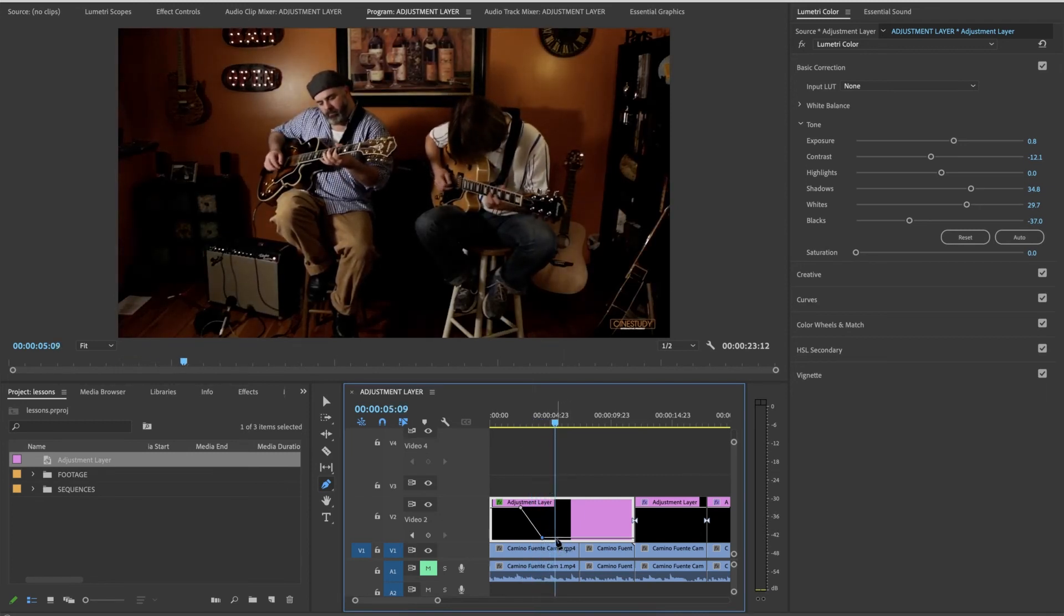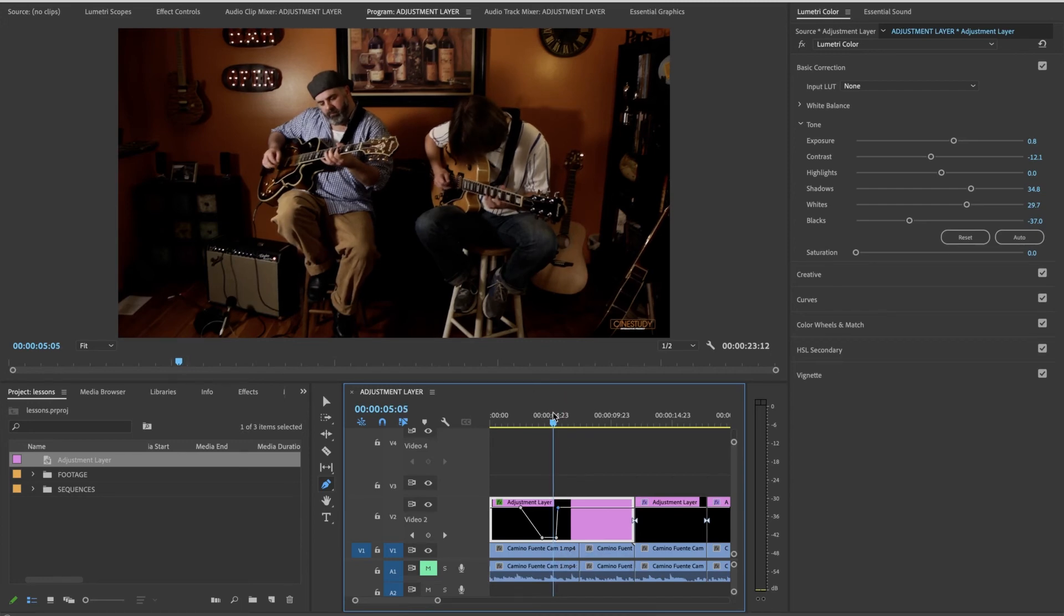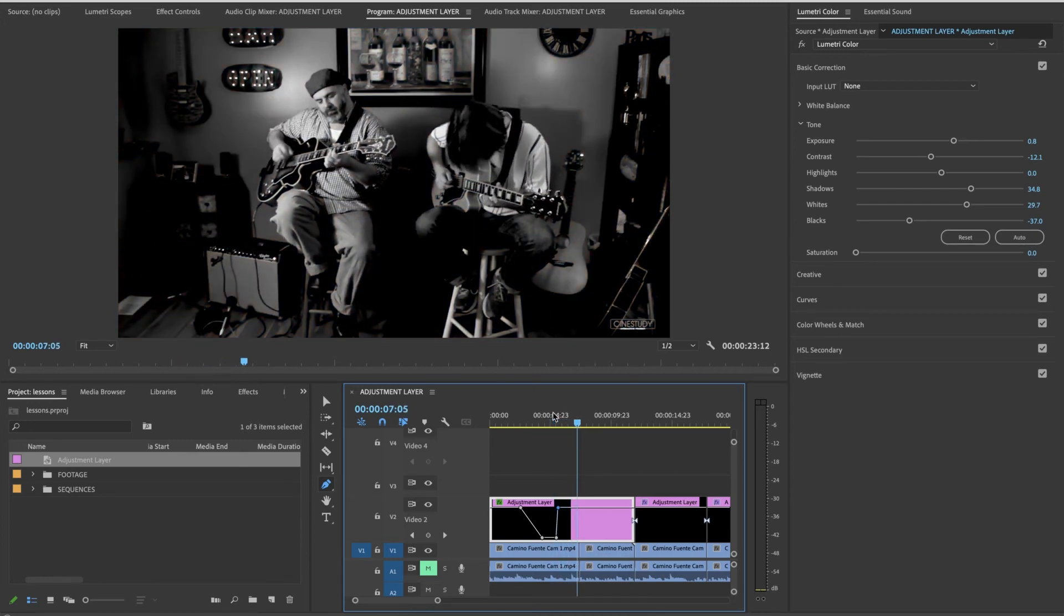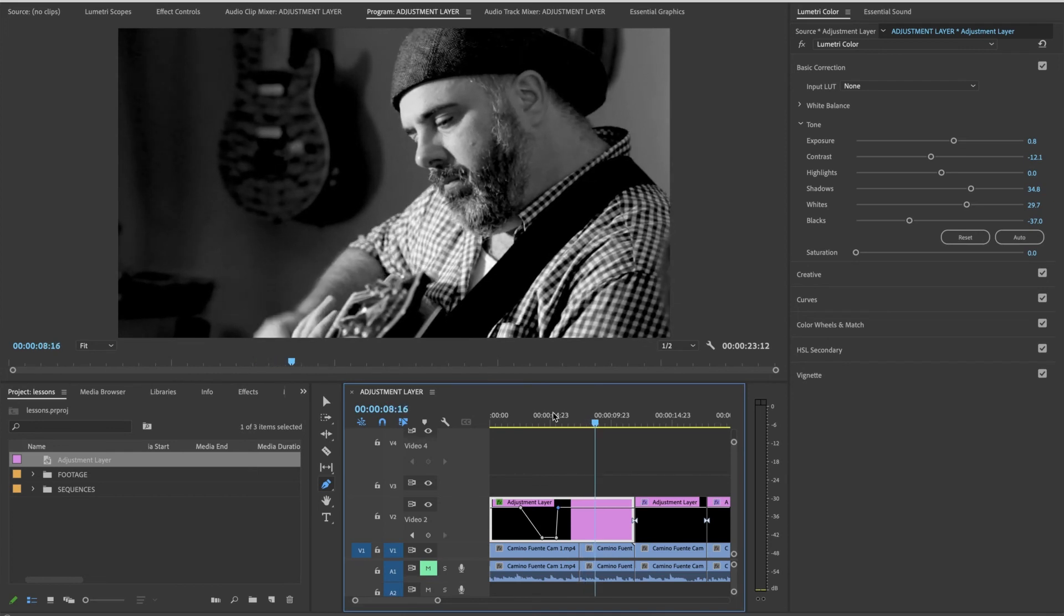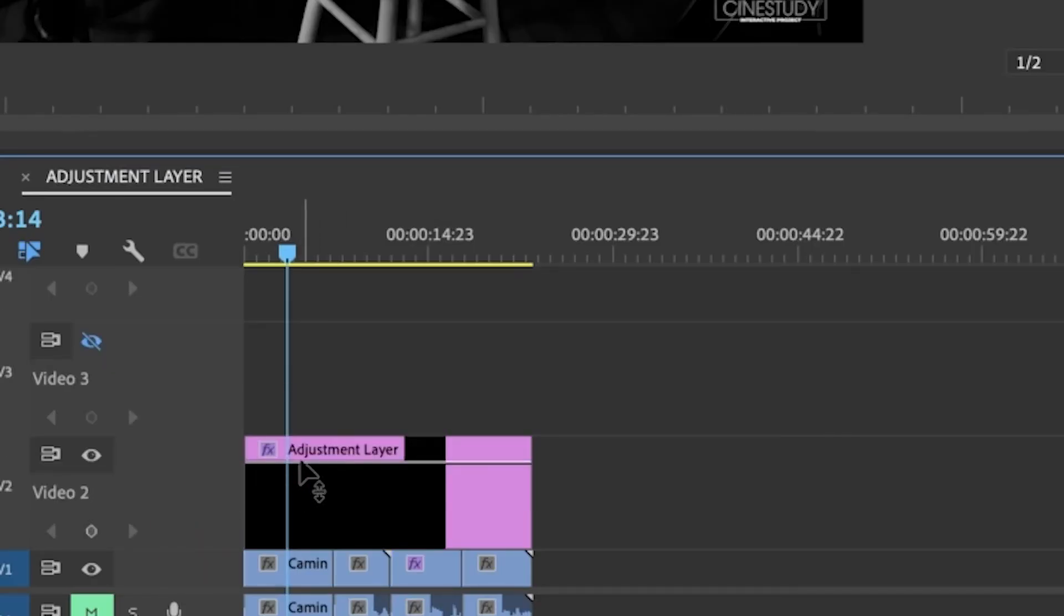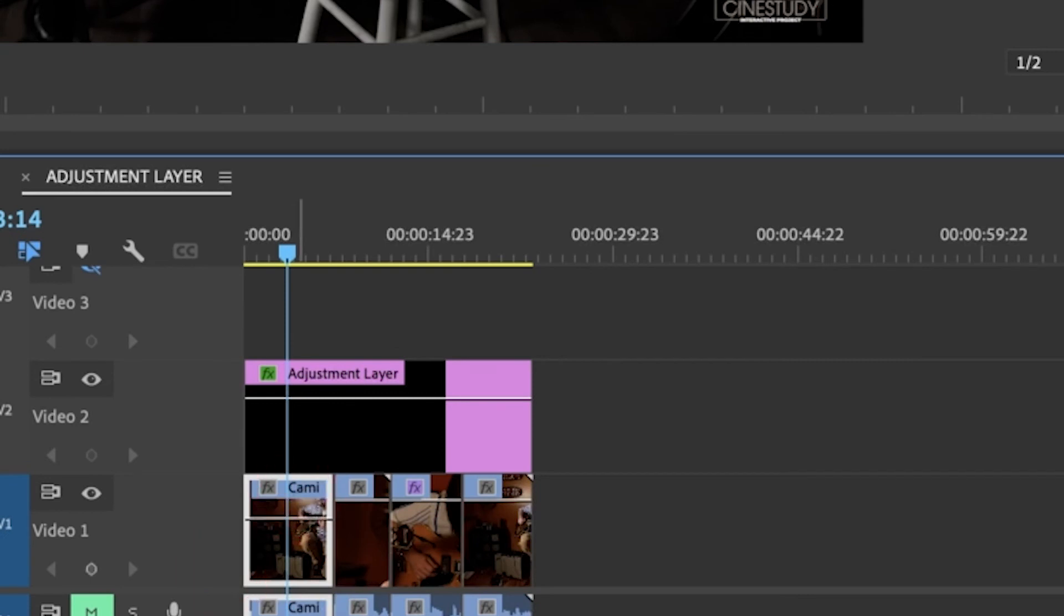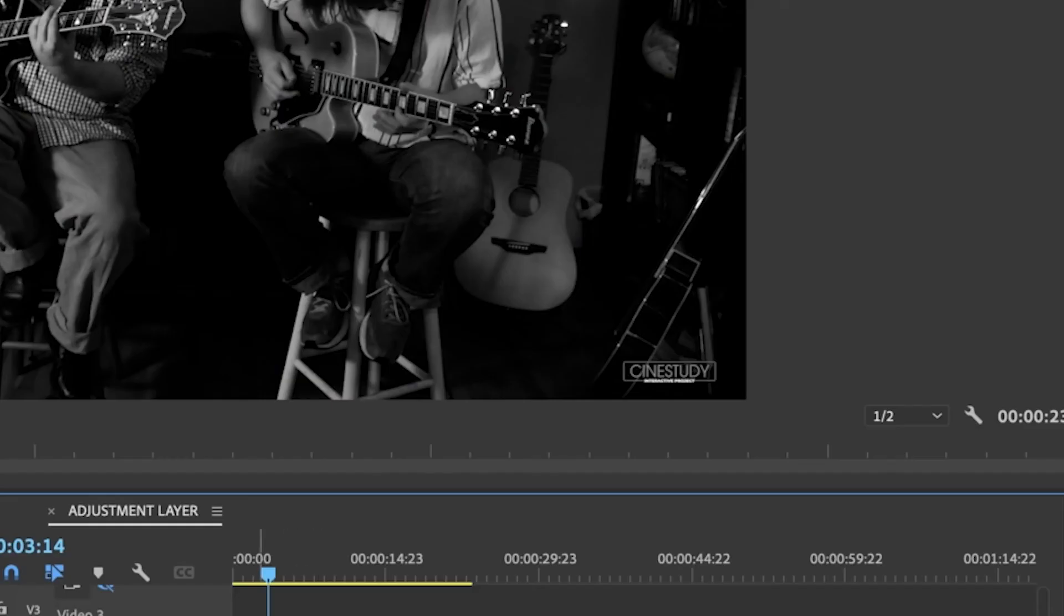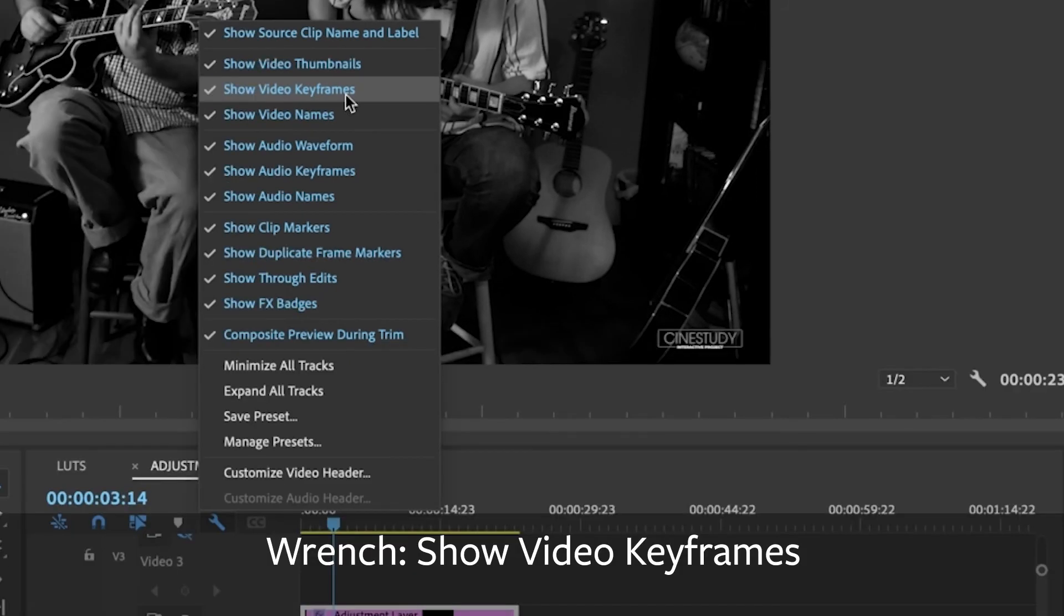And now maybe I want it to be abruptly back to color. I could just make this, or I'm sorry, abruptly back to black and white. Boom, it'll just come really fast. So that's using the pen tool to create changes in your adjustment layer. Now if for some reason you do not have this opacity line on your video clips, adjustment layer is an example of a video clip, that's because you do not have show video keyframe selected.